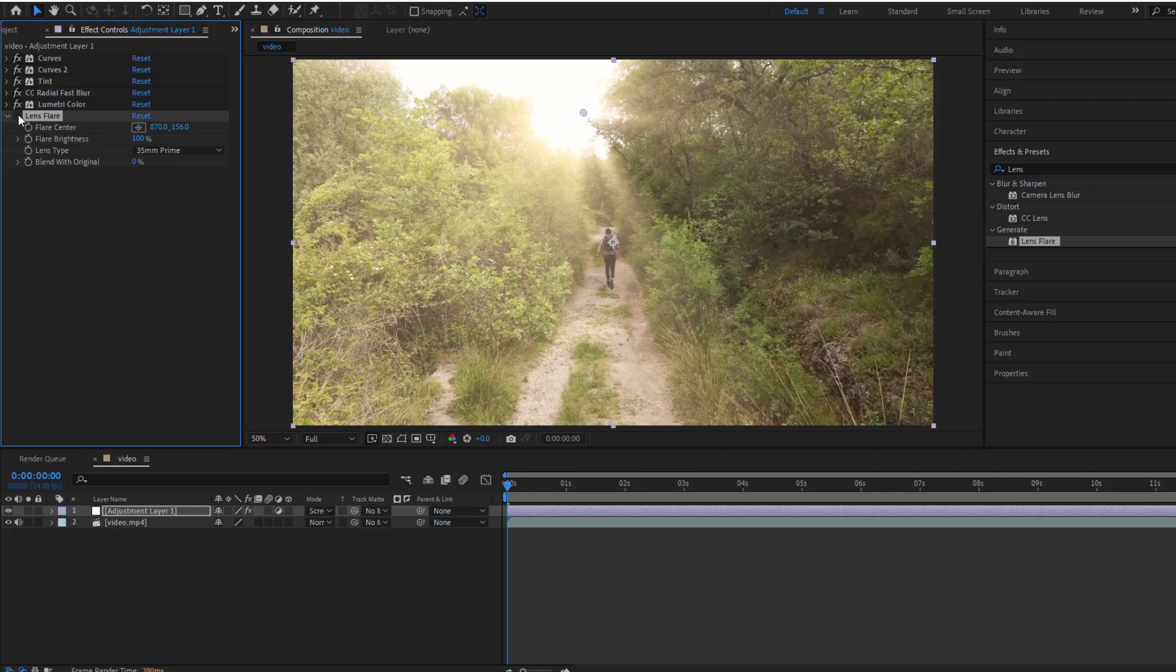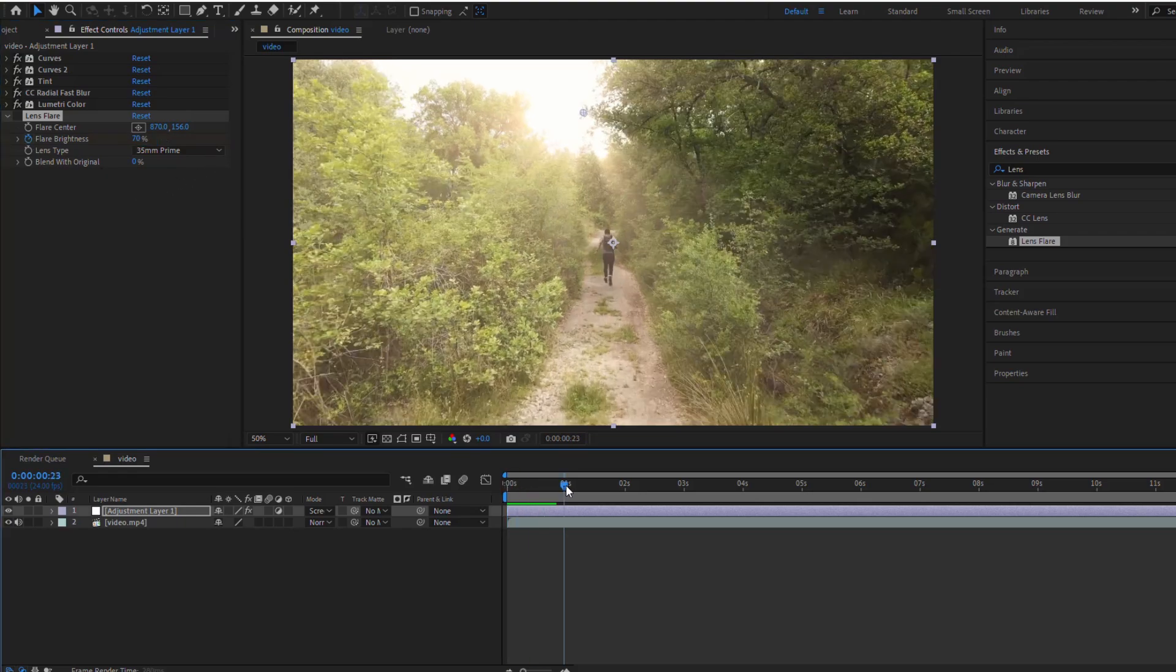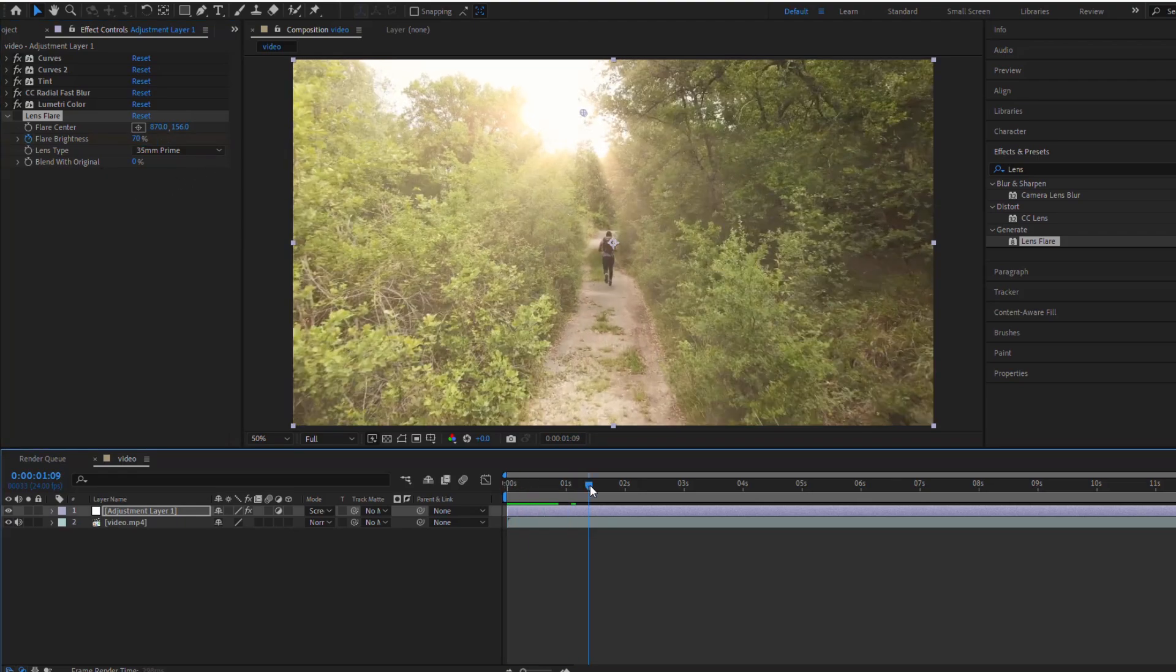Next, we'll keyframe the flare brightness to match the moments when the sun is visible and hidden behind objects.